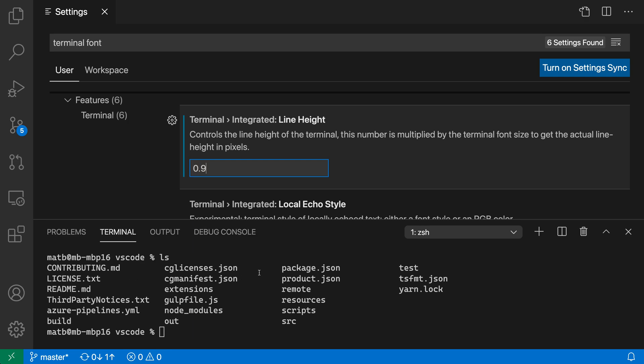I can use this to increase the amount of information shown or make the terminal a little bit more legible. That's just a quick look at some of the font settings for VS Code's integrated terminal. Try adjusting some of these settings and find the ones that work best for you.